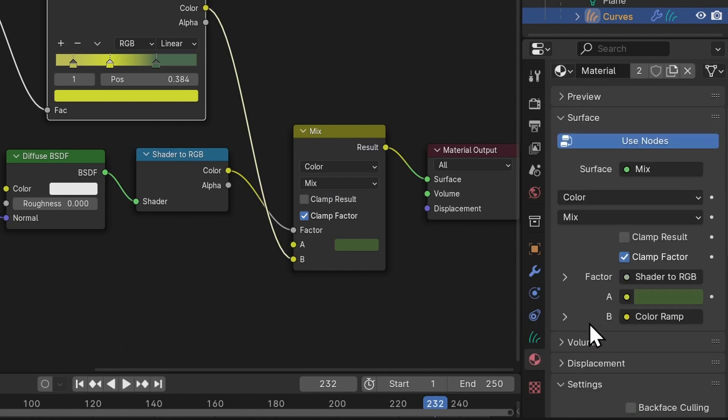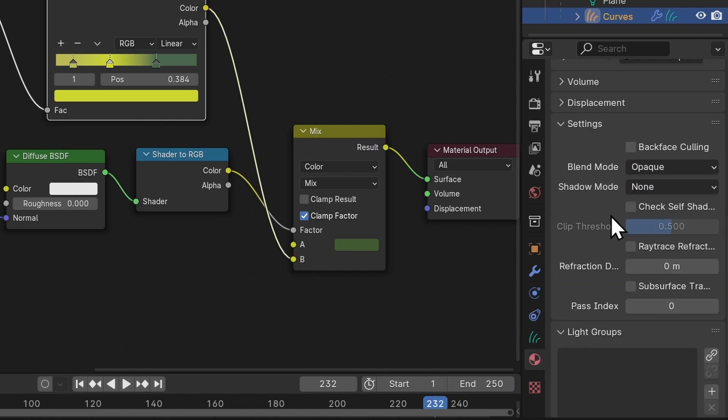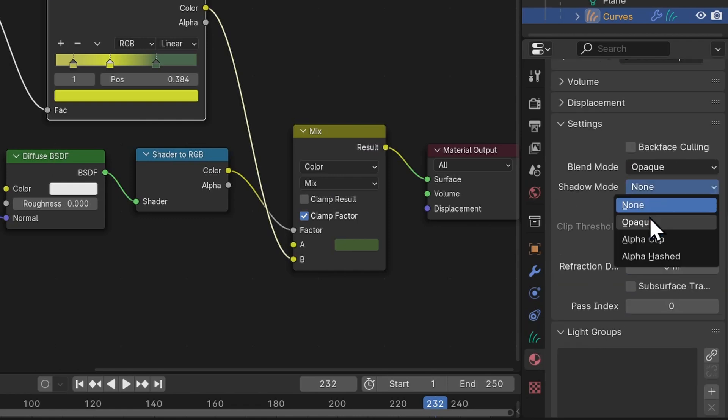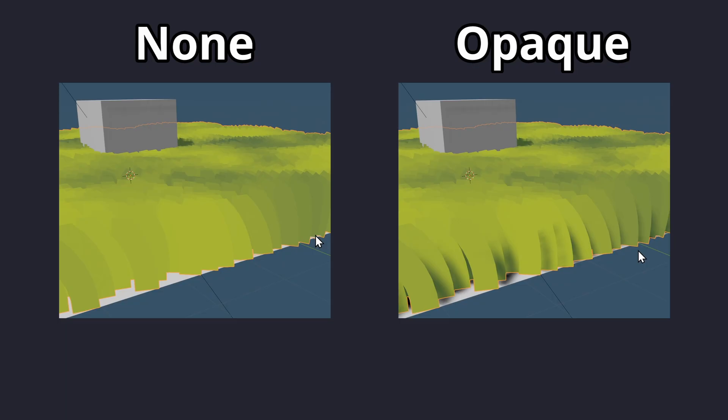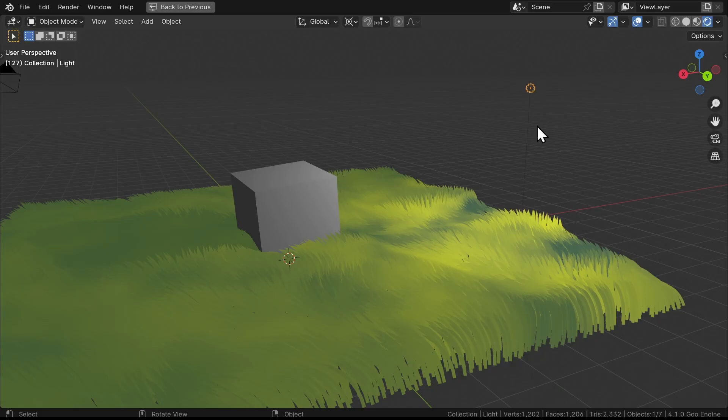Check the video's description for the color codes. And in the Material Properties, set the Shadow Mode to None. This means that our grass won't cast any shadow, but it can still receive them from other objects, creating a more stylized look.